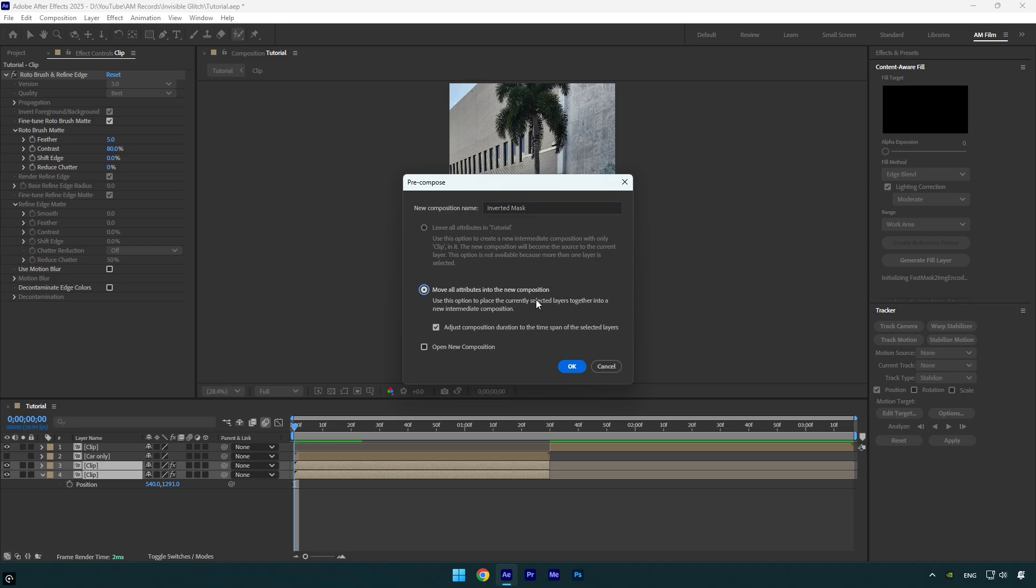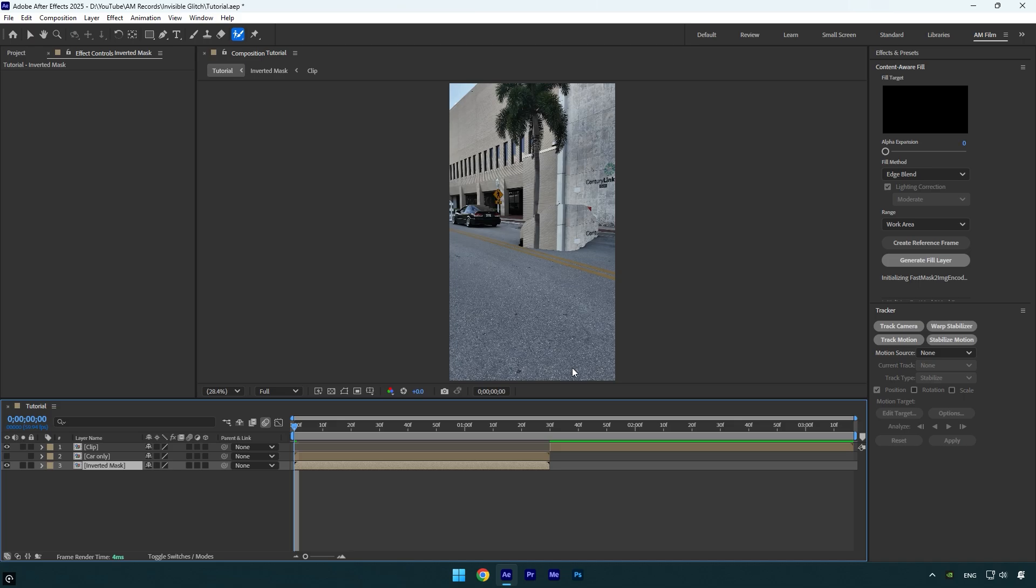Make sure to select both layers and pre-compose them. Rename it to 'inverted mask' and make sure that 'move all attributes' and 'adjust composition duration' is selected here as well, and then hit OK.